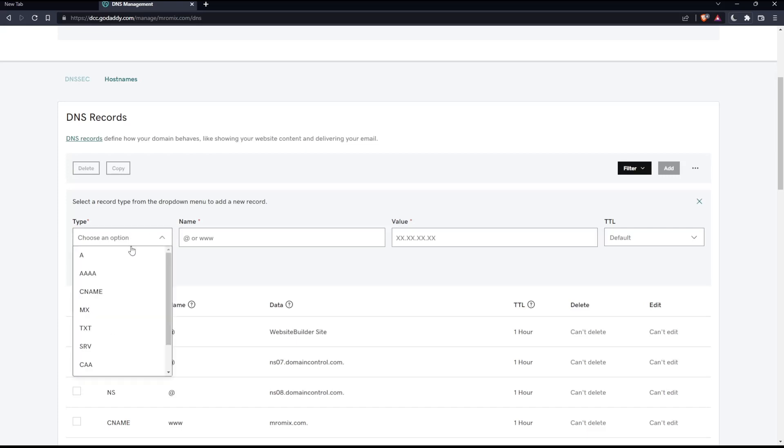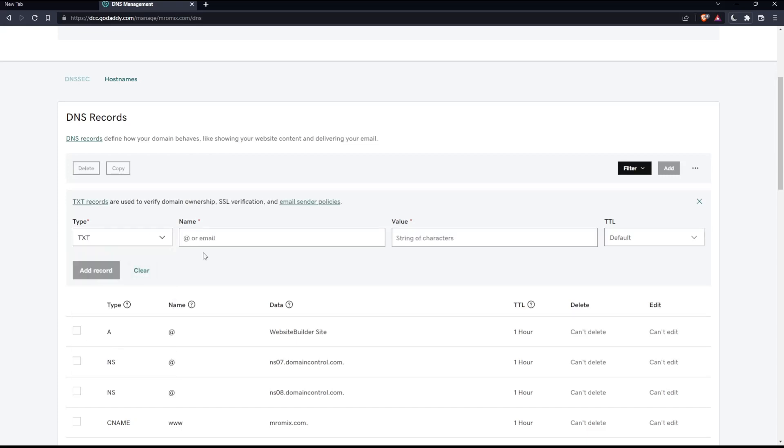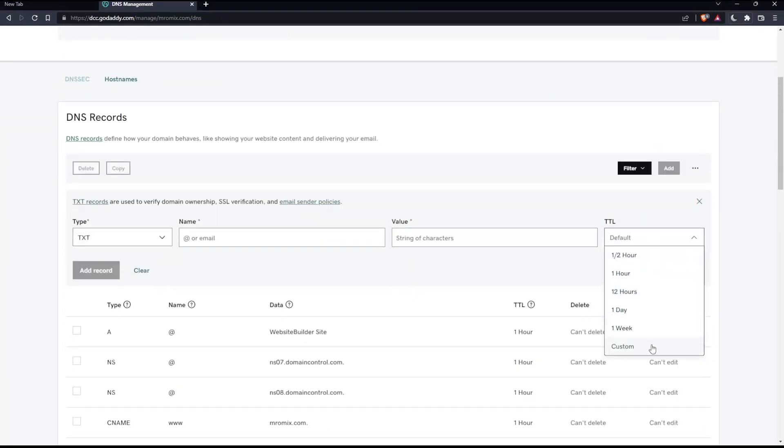Then go to Type and choose TXT. You'll simply have to fill in the Name, fill the Value, and even change the TTL to whatever you want. You can make it custom if you don't like what they have here.